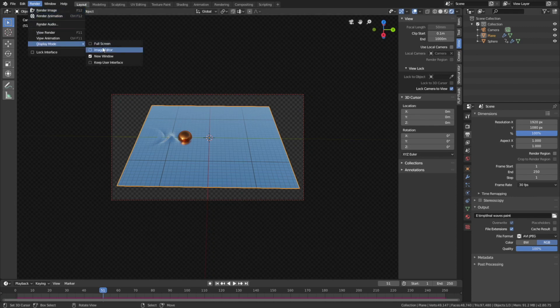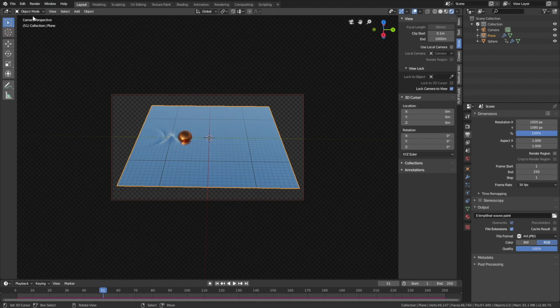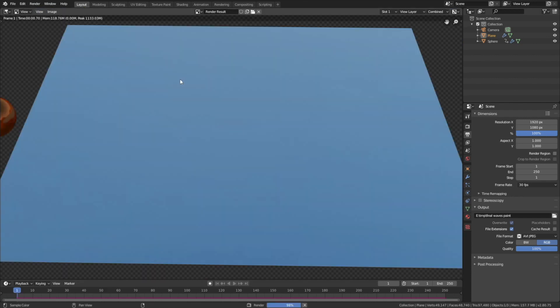And then go to render and set the display mode to the image editor. And then click render and then render animation.